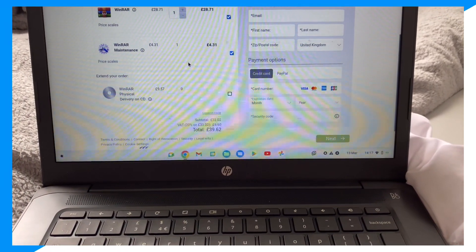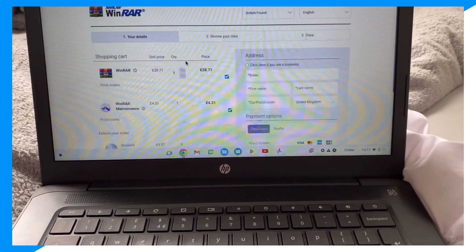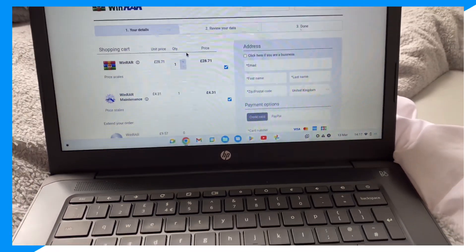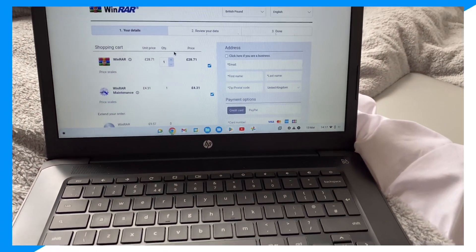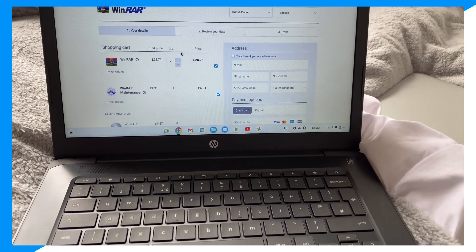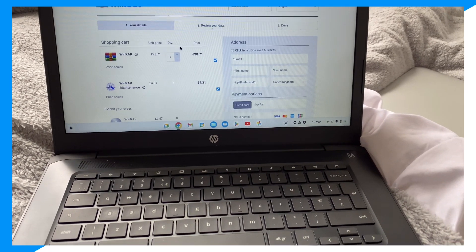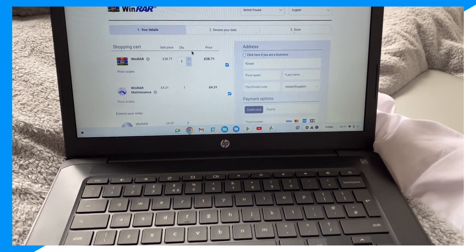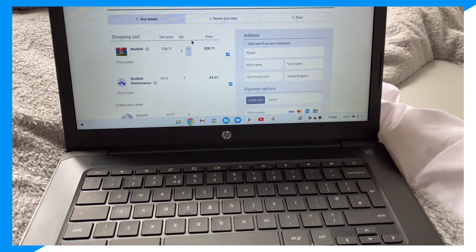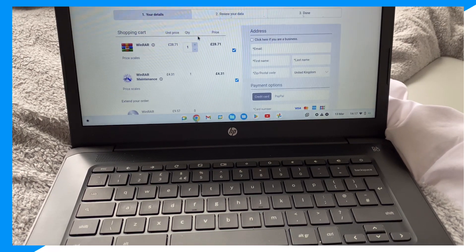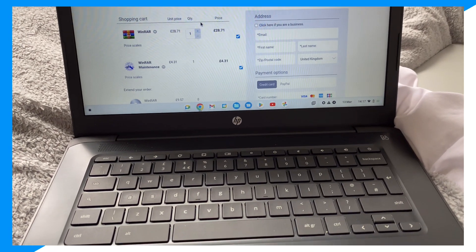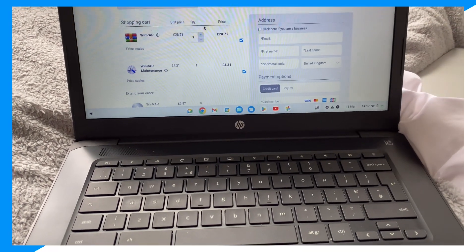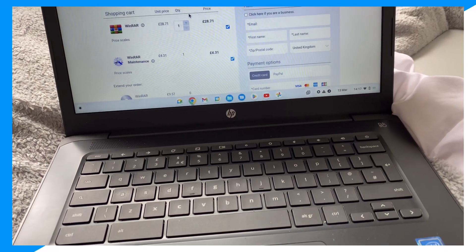So you need to... it's 28 pounds to buy WinRAR, which in dollars is around 32, 33, 35, almost. But yeah, 34, 33, along that range. So you do have to pay.